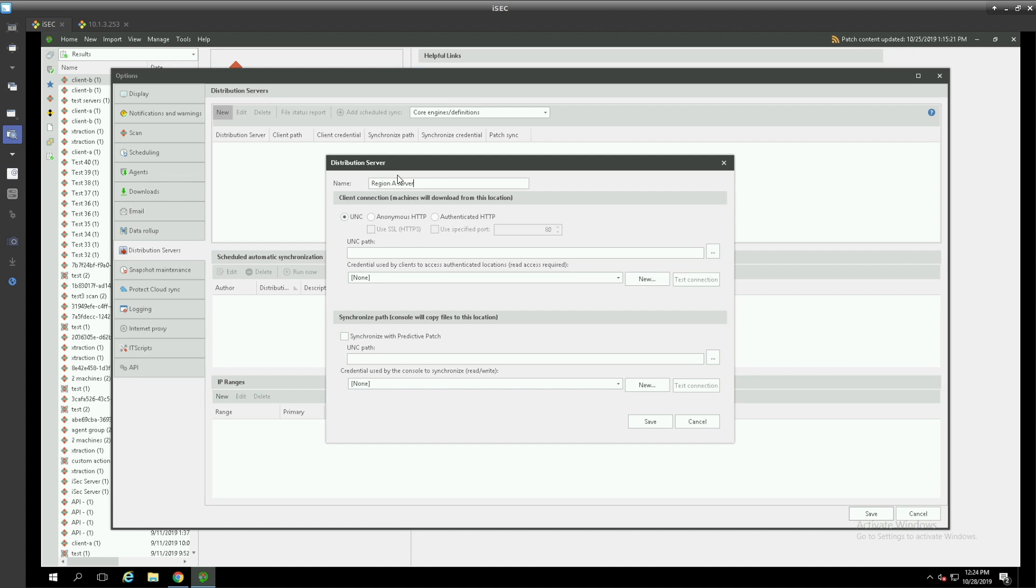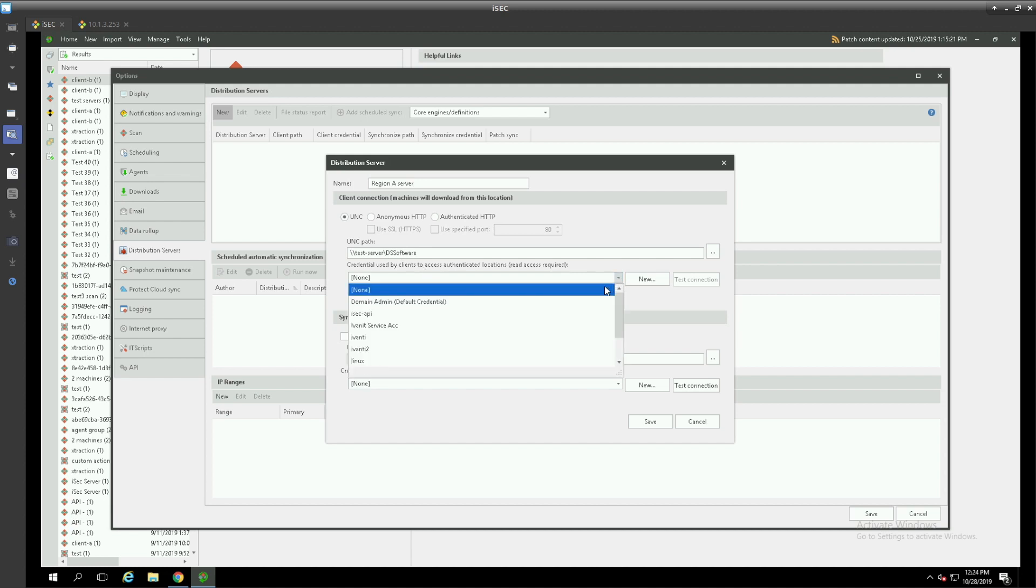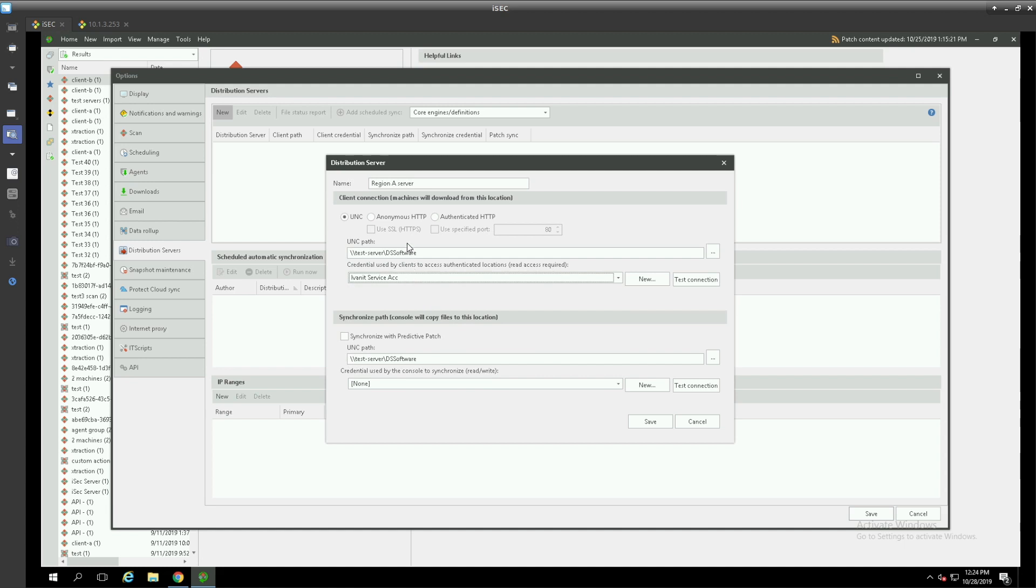We define a distribution server in region A by simply typing in its UNC path. Then we will specify the credential that the clients will use to download patches from that repository and we can test our connection.